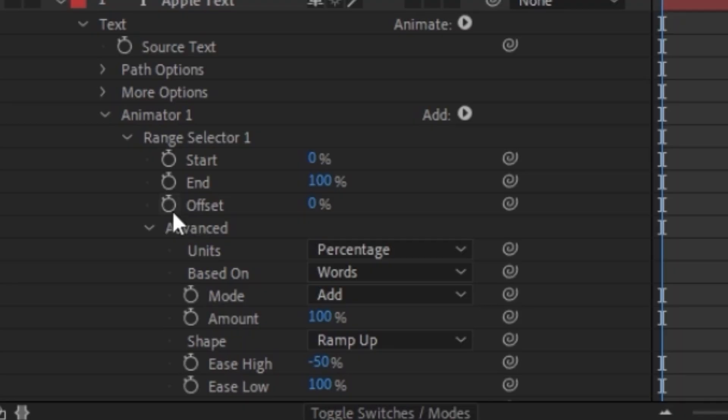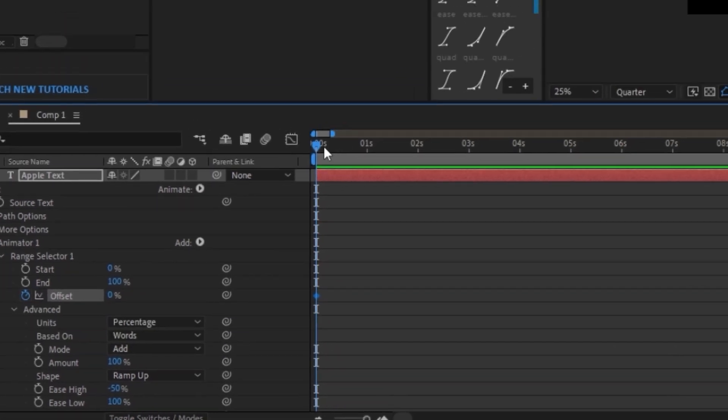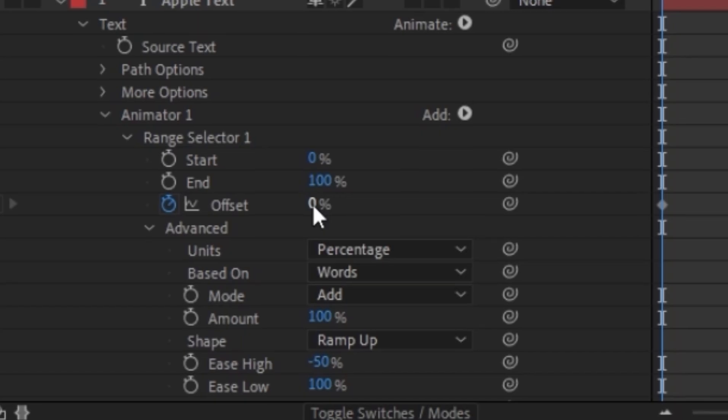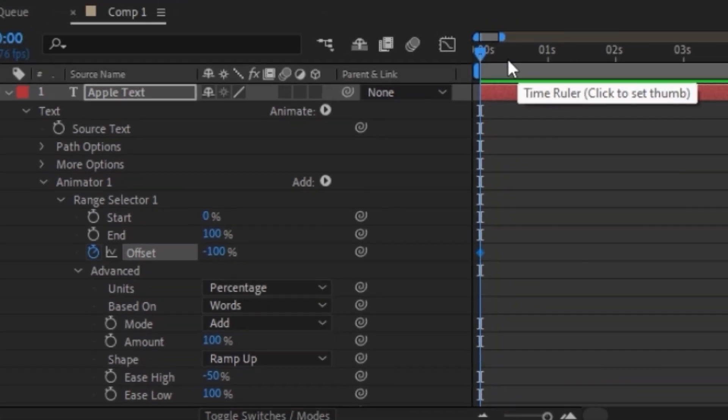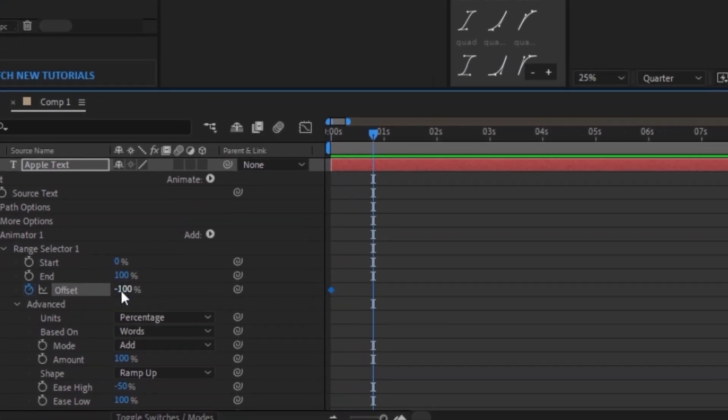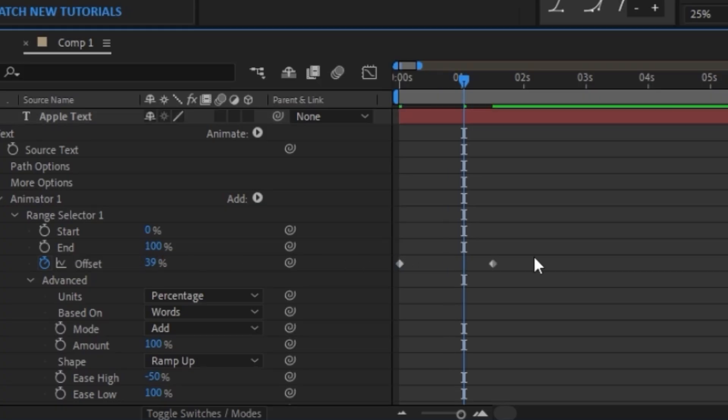And to get that animation, we're going to click on the stopwatch for offset. Make sure we're at the beginning and we're going to change the offset percentage to minus 100. Next, go up a little bit in the timeline and we're going to move this offset percentage back up to 100.